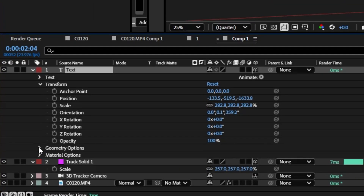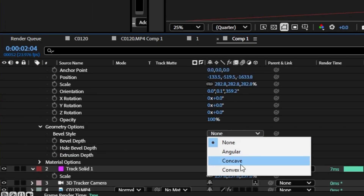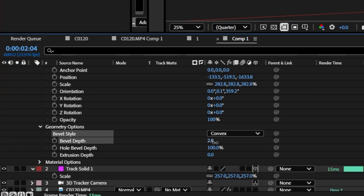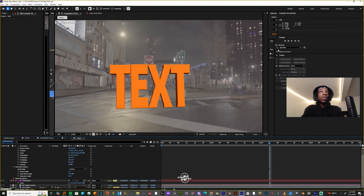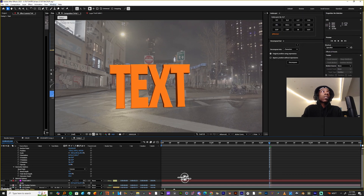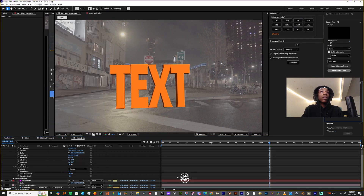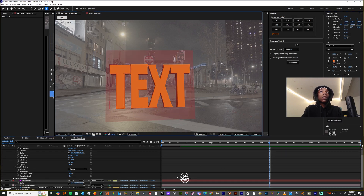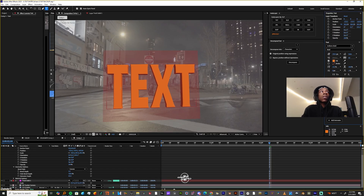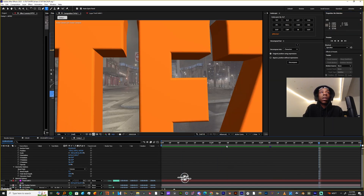Now highlight your text, go to the Geometry Options, make the Bevel Style Convex, Bevel Depth maybe three or four, and extrude it 45. If your text starts to merge with each other, go to Window, open up Character, make sure all of the text is highlighted and just space it out. You can use the kerning — the V and A — just use that.